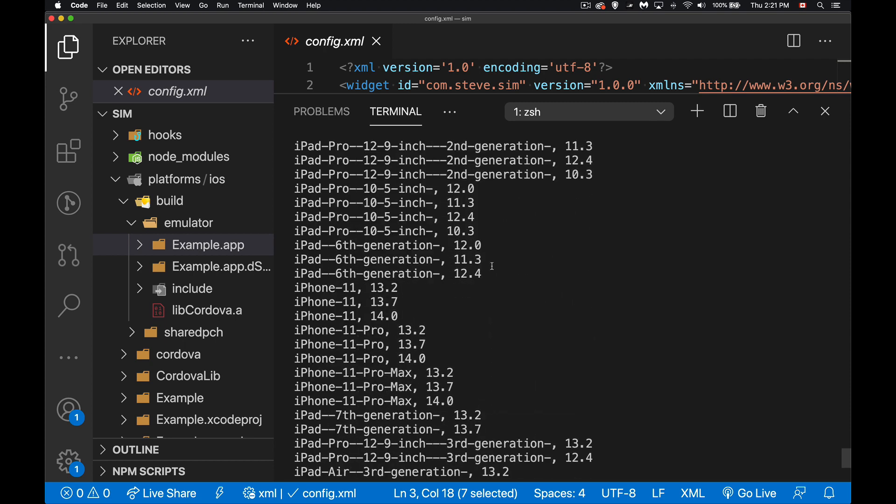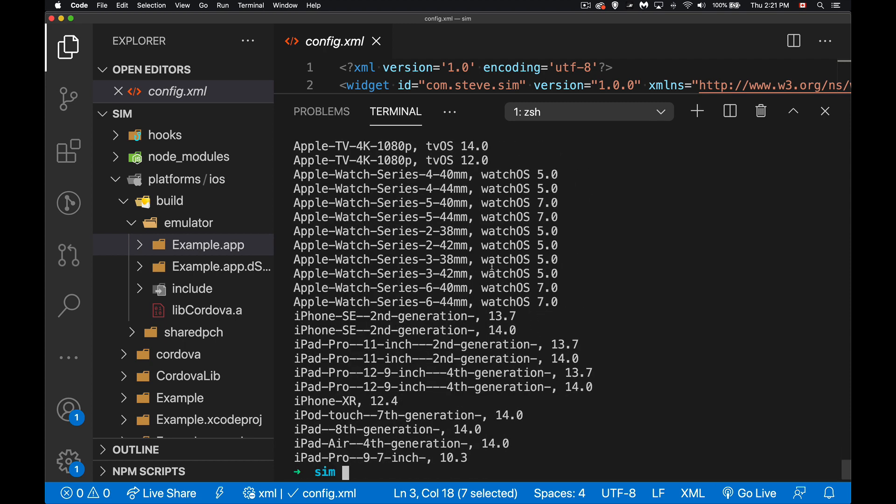And there's one down here at the very bottom of the list, the XR 12.4, that's the one I'm going to launch just because it's here so you can see it as I'm typing it. If I wanted to see the available versions of the SDK, then we can just do ios-sim show sdks.